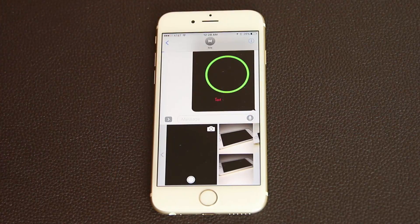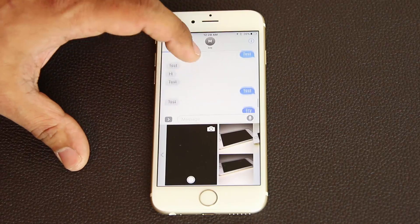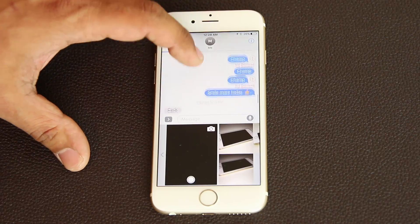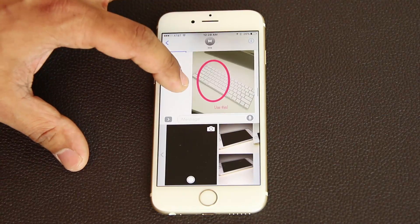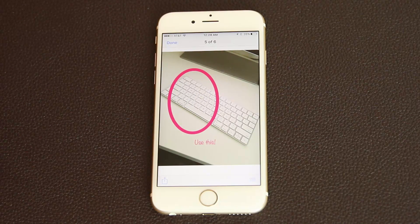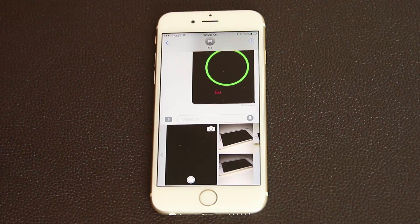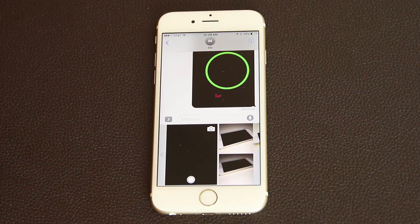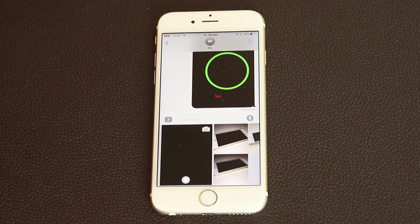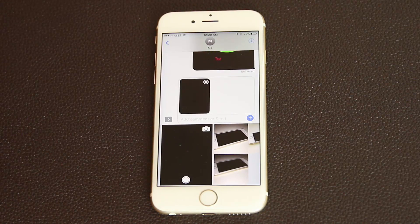When you're done with your markup, click Save and Done, then send the photo over. For example, here's a photo I marked up where I circled one corner of the keyboard and wrote 'use this.' You can see how this marking-up utility works as an amazing communication tool.